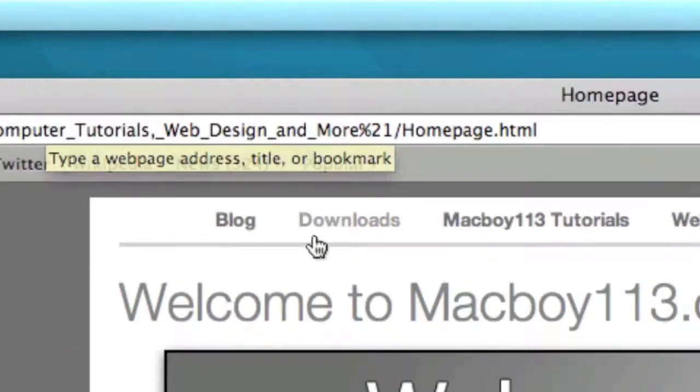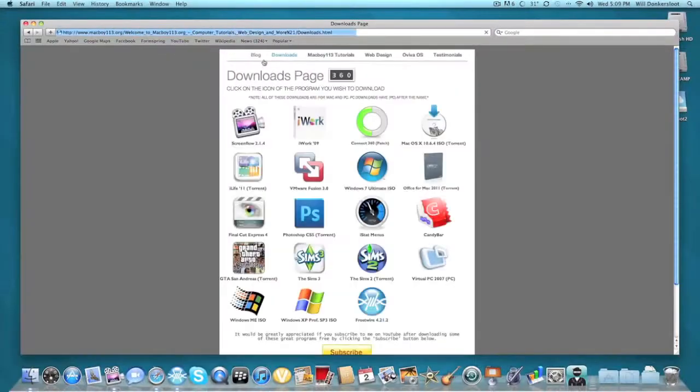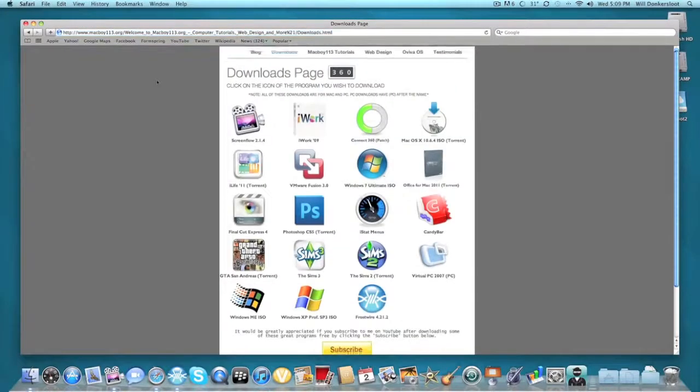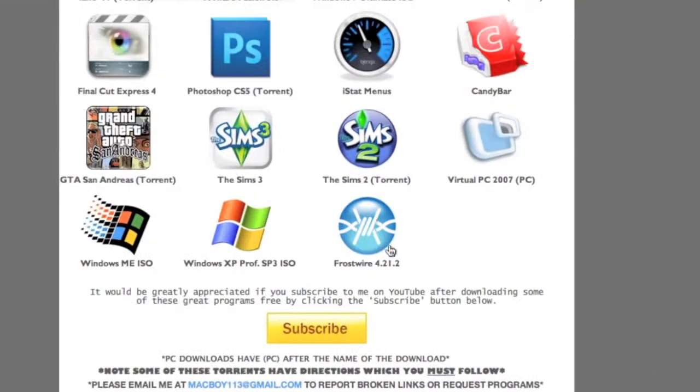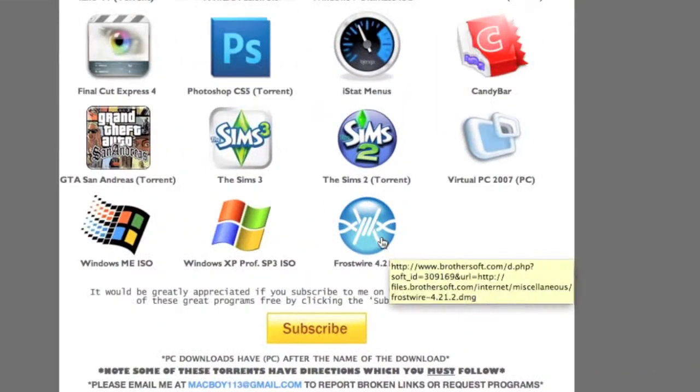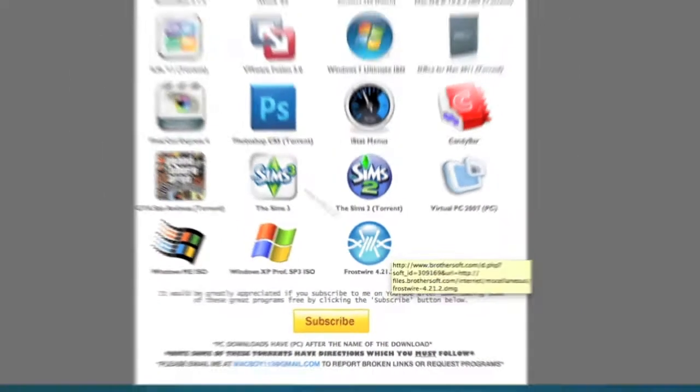Go to the downloads page, scroll down, click FrostWire, and it's a direct download link. The download should come up.